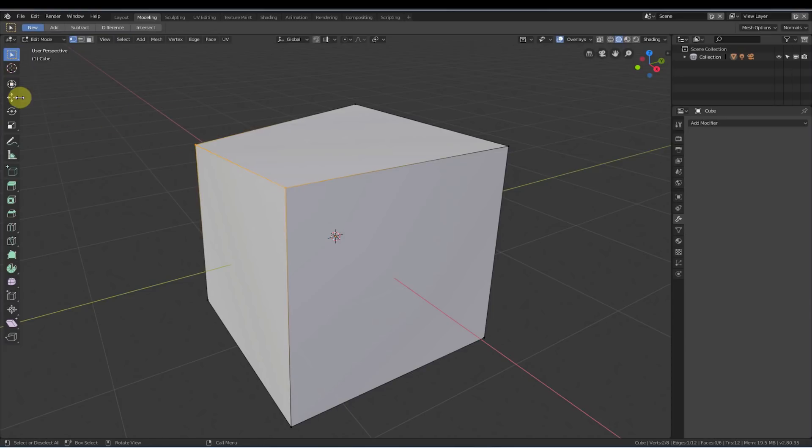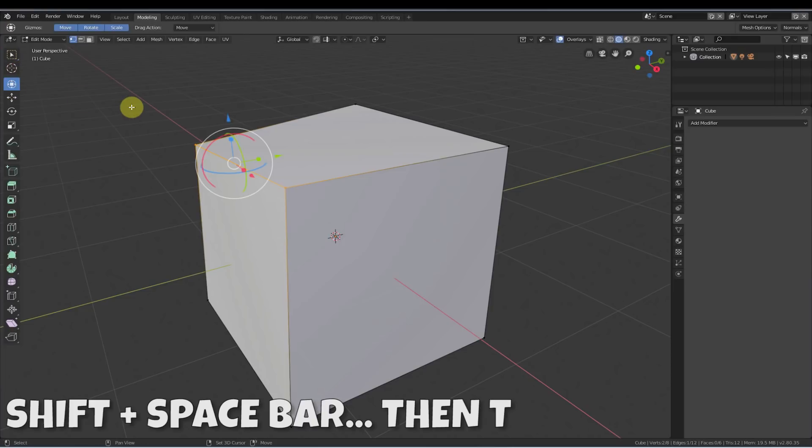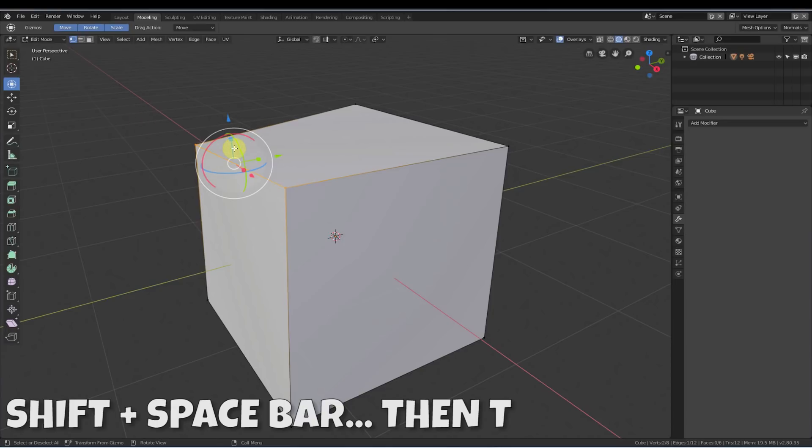...select, and then go back to the transform tool, or I have to use a keyboard shortcut, spacebar, shift, and then go in here and do that. That's kind of a pain.